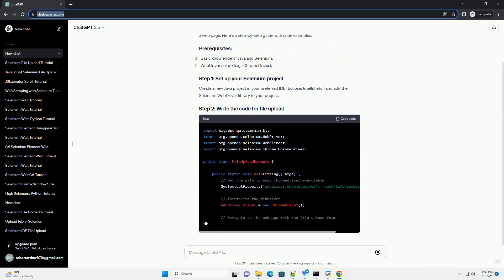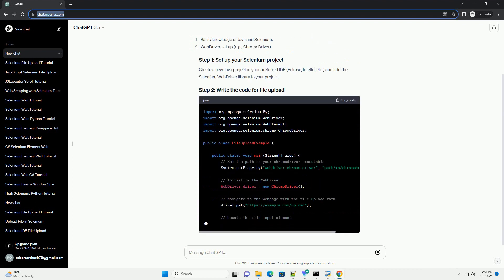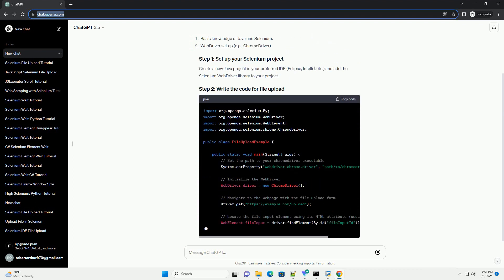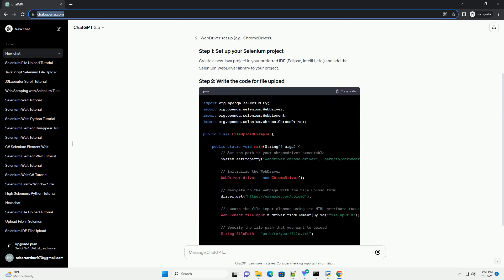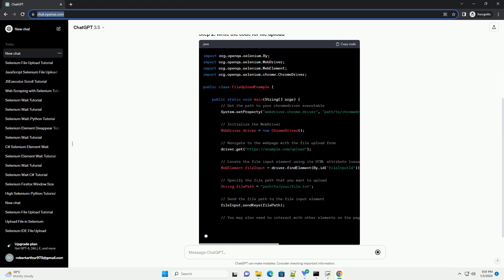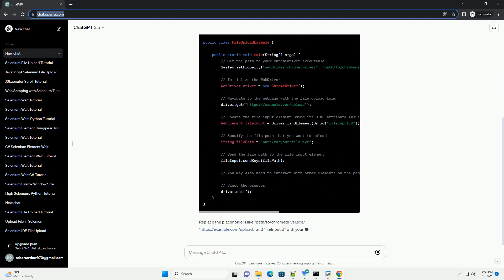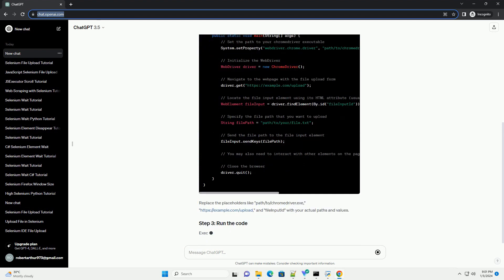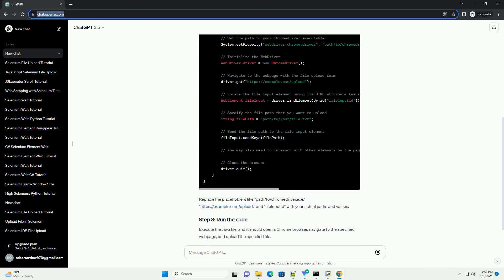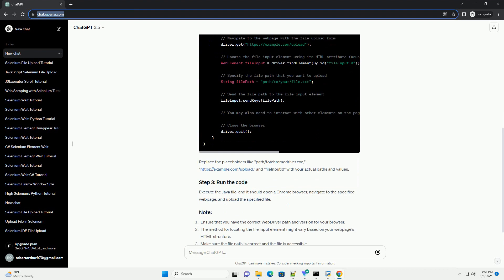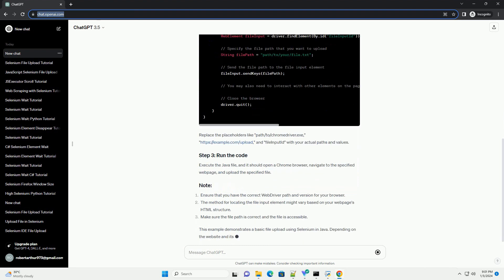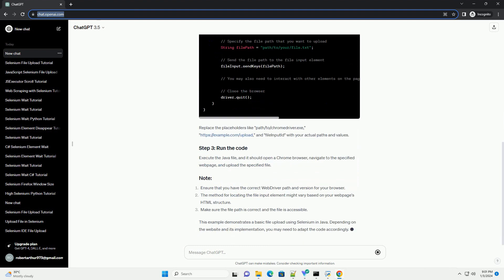Here's a step-by-step guide with code examples. Create a new Java project in your preferred IDE—Eclipse, IntelliJ, etc.—and add the Selenium WebDriver library to your project.